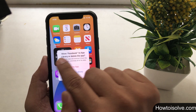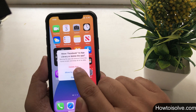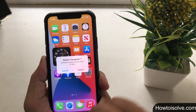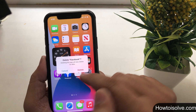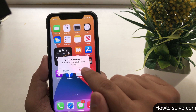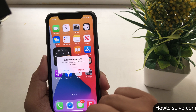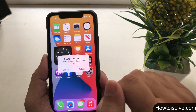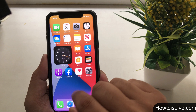I'm selecting 'Remove App.' Another message appears on my screen asking to move Facebook to the App Library or delete the app. I want to uninstall the app, so I go with the 'Delete App' option and tap on it. The final pop-up asks me to delete Facebook — I agree and tap on Delete. That's it. Keep in mind that this will also delete app data.